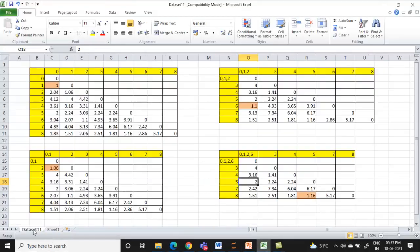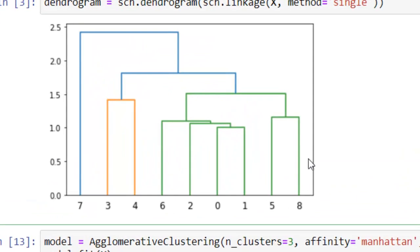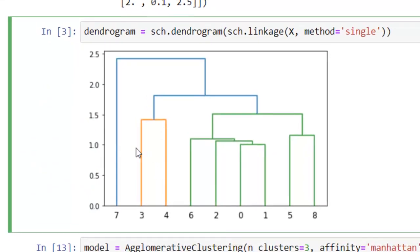Looking at the dendrogram: the x-axis shows data points and the y-axis shows the distance measure. The first cluster formed is between 0 and 1, then point 2 is added, then point 6. Next, 5 and 8 form a cluster, followed by 3 and 4. This matches our manual walkthrough exactly. The dendrogram visually confirms how clusters form stepwise, showing both minimum and maximum distances at each merge.